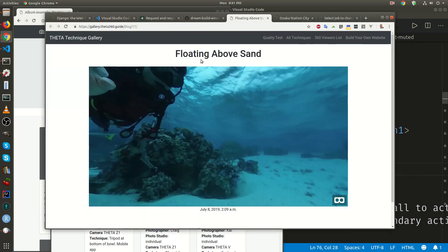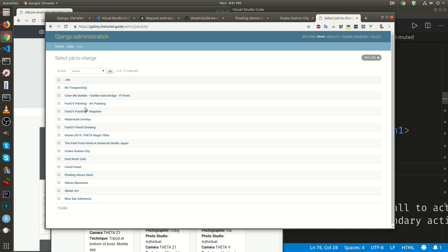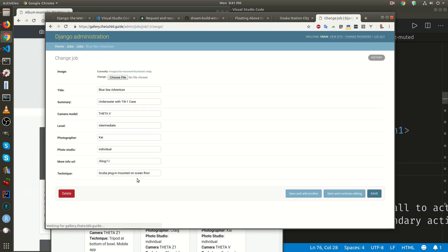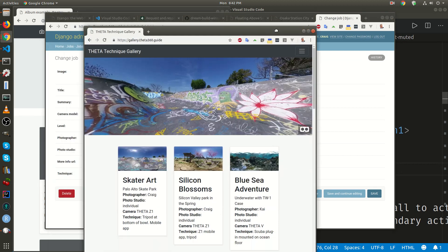One thing I want to emphasize is that we're not editing each of these images by hand. There's an interface that you log into, and from the interface, you can add a new picture or you can edit an existing picture with all the information here that gets put into this gallery.